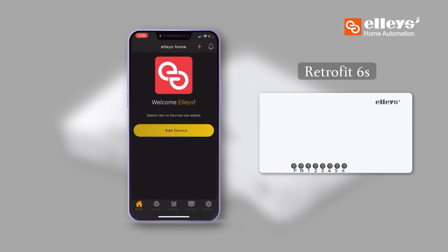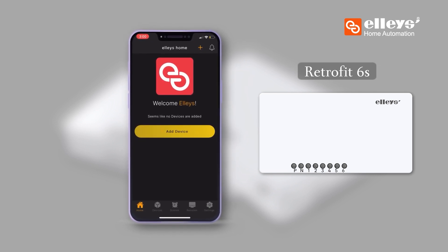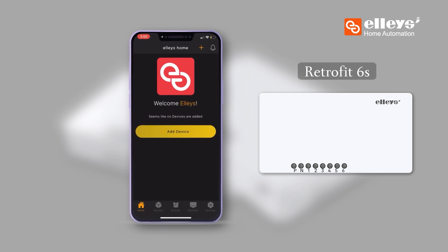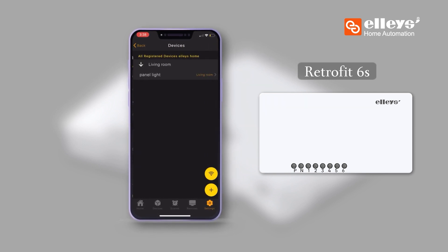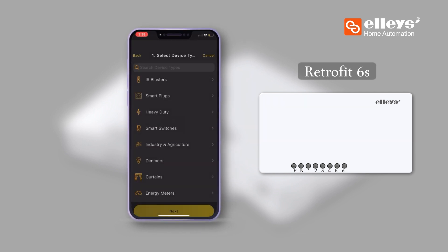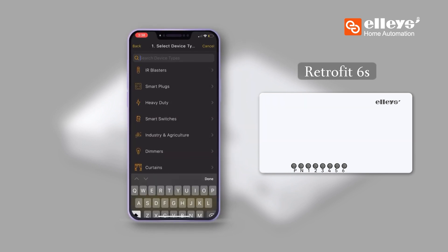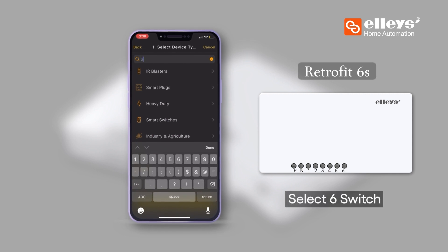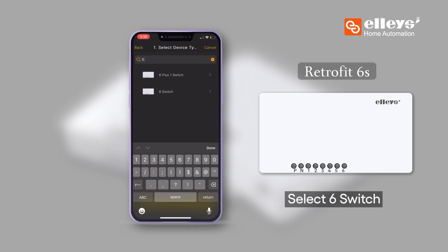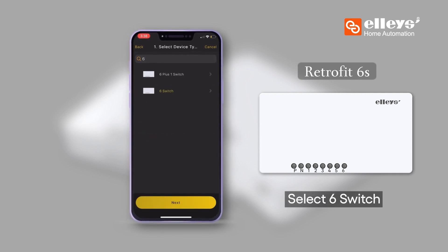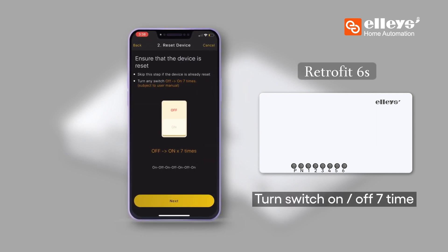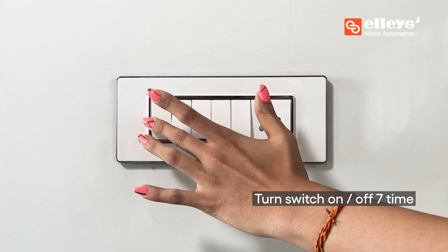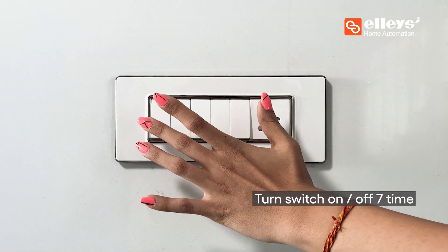Step 3: To set up the switch device, go to Settings, then Devices. Tap on the plus button. From the products list, select '6 Switch' and tap on Next. Then turn the switch on and off seven times.